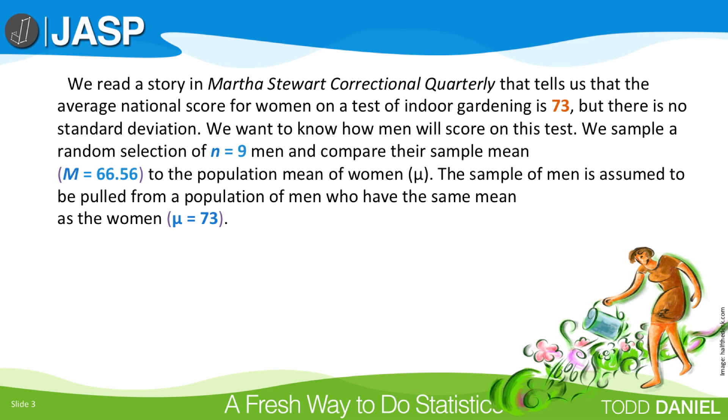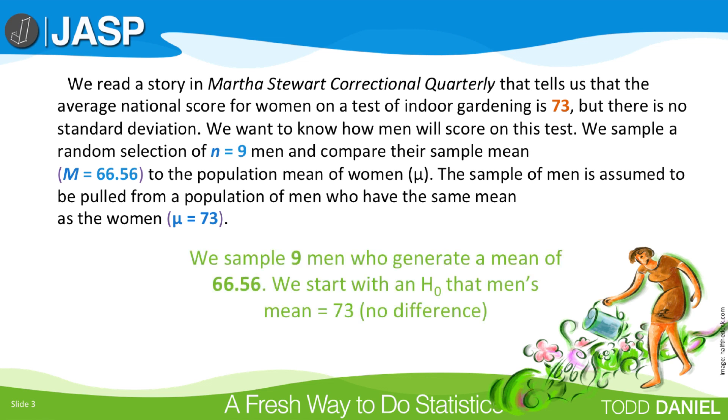We want to know how men will score on this same test. We randomly select 9 men and we compare their sample mean of 66.56 to the population mean for women, which we have already established is 73.